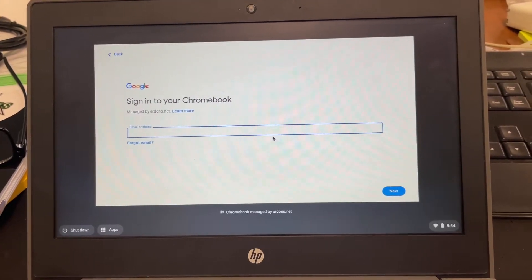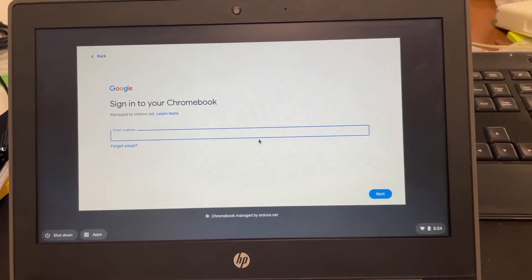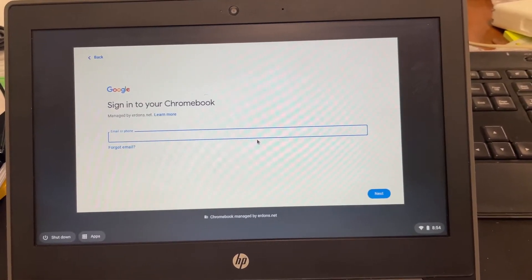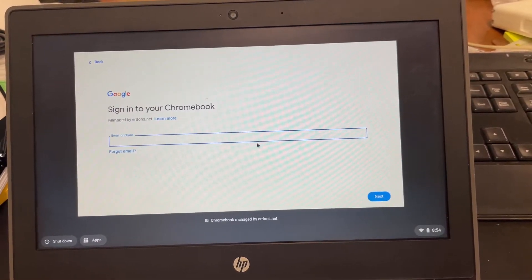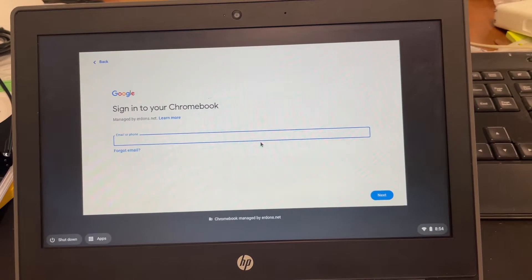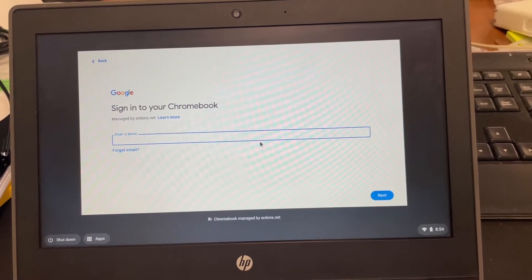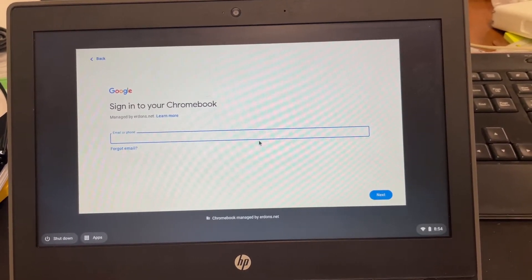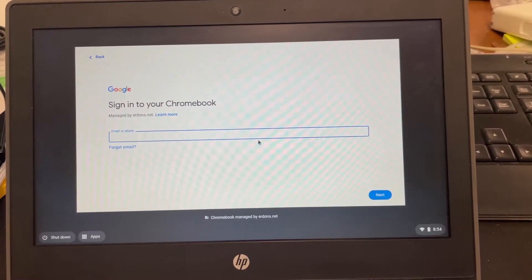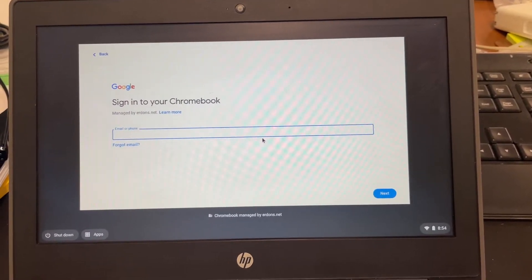So right here on the login screen, before the student logs in, this has to be done before the student logs in. So on the login screen before they log in, you press Alt-V.